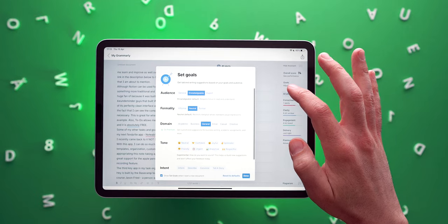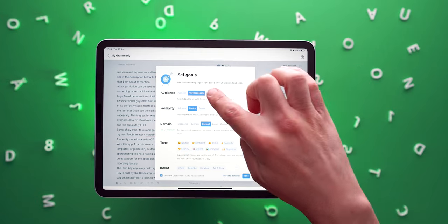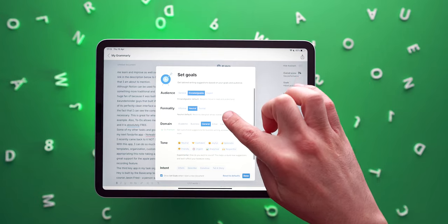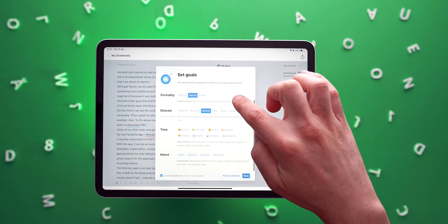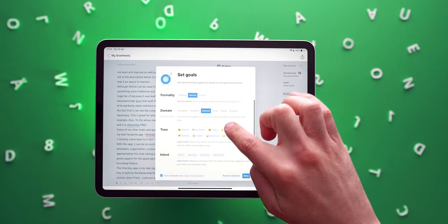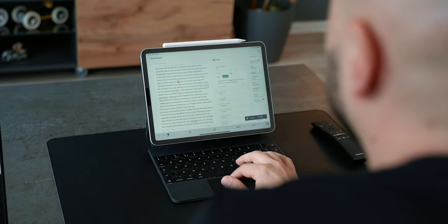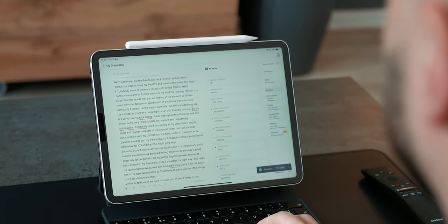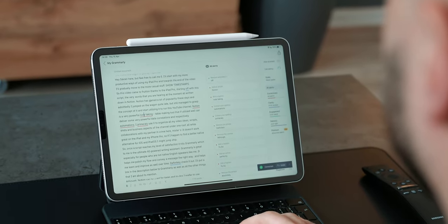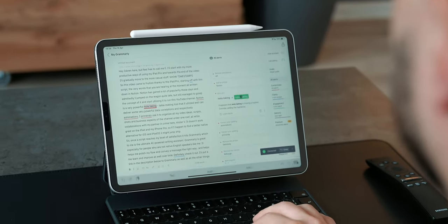Once a script reaches my level of satisfaction in Notion, it hits Grammarly, which to me is the ultimate AI-powered writing assistant. Grammarly is great especially for people who are not native English speakers like me. It helps me polish my flow and convey a message the right way, helping me improve over time. I recommend Grammarly to anyone and I'll put a link in the description below, as well as all the other things I'm about to talk about.